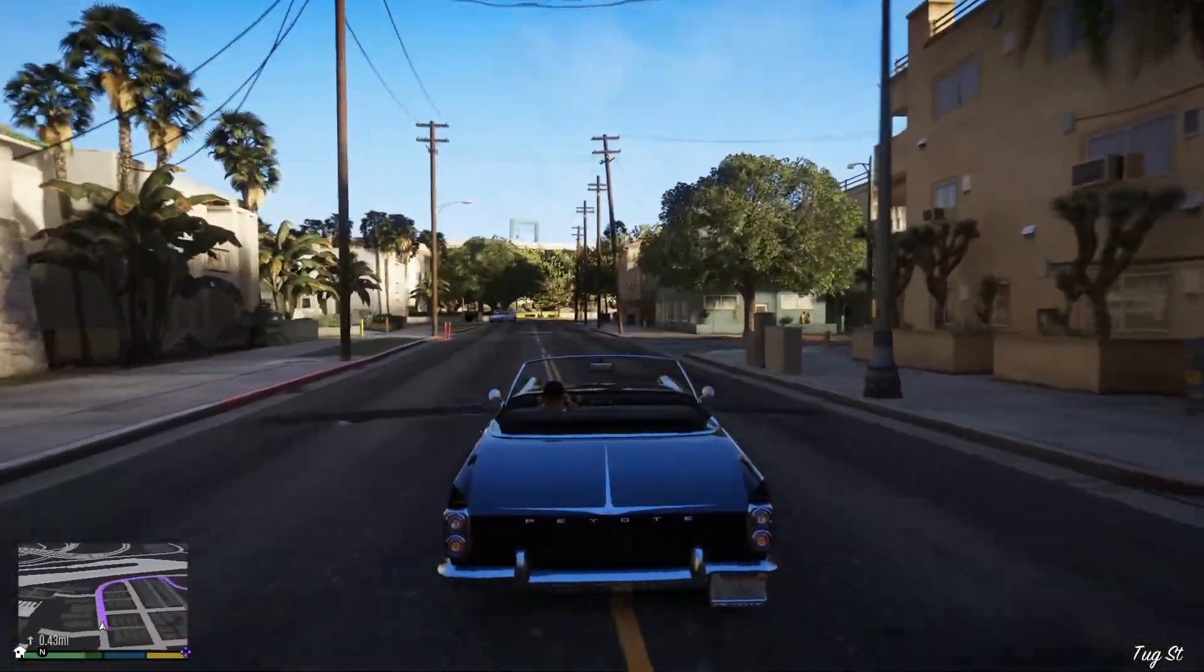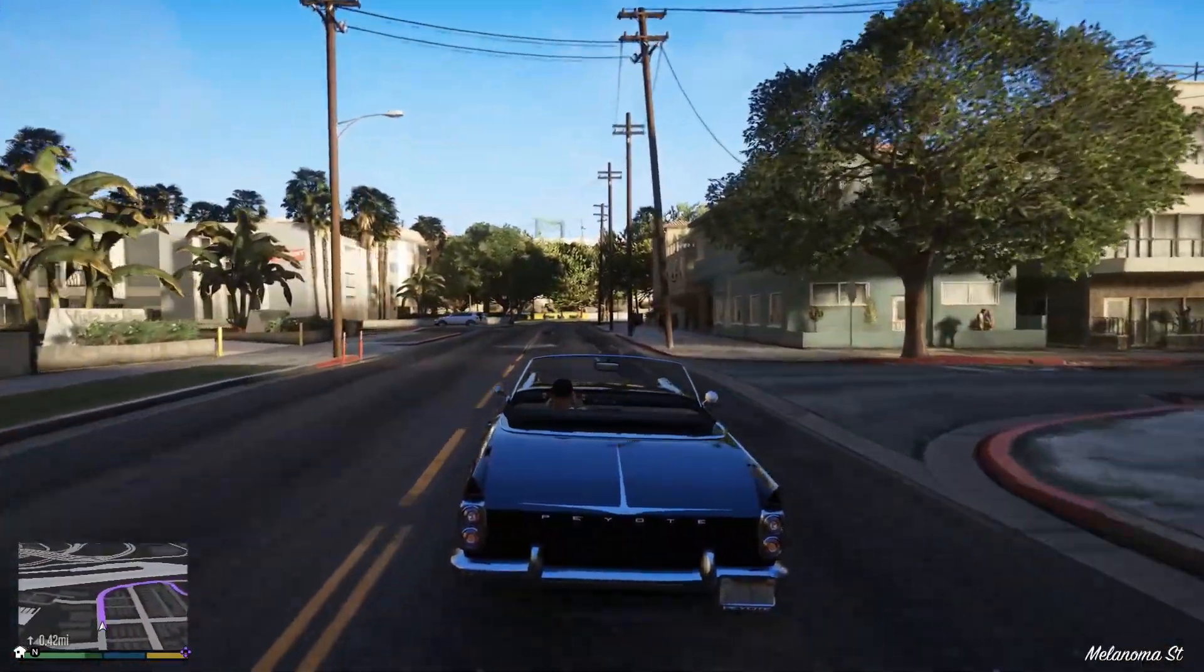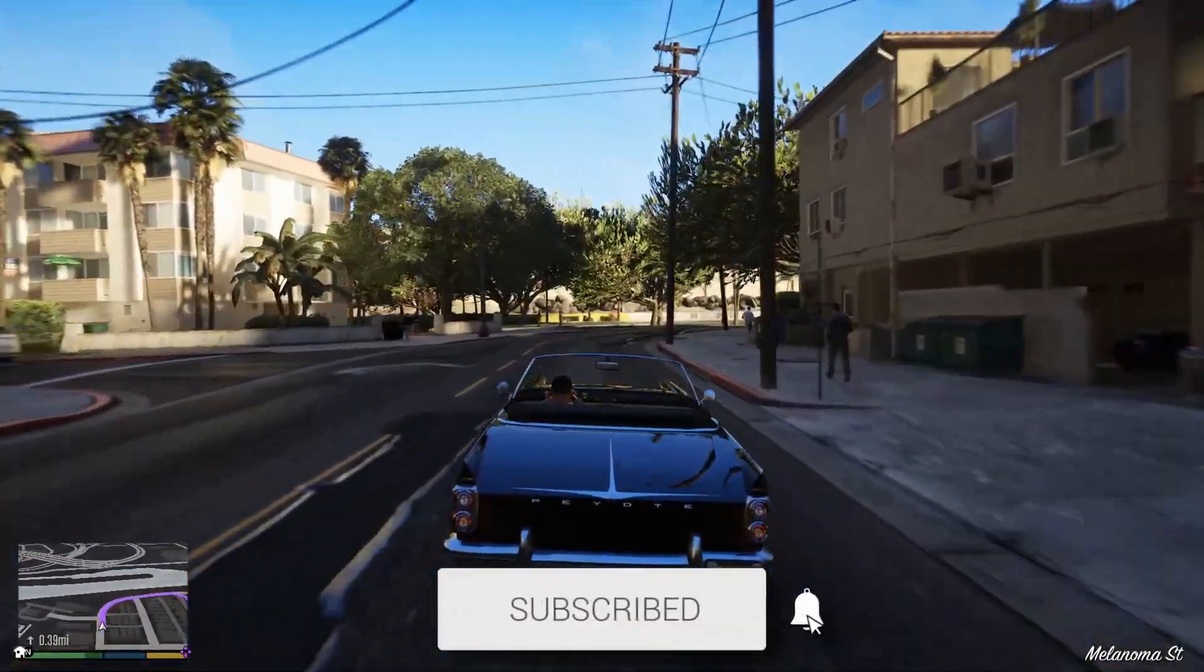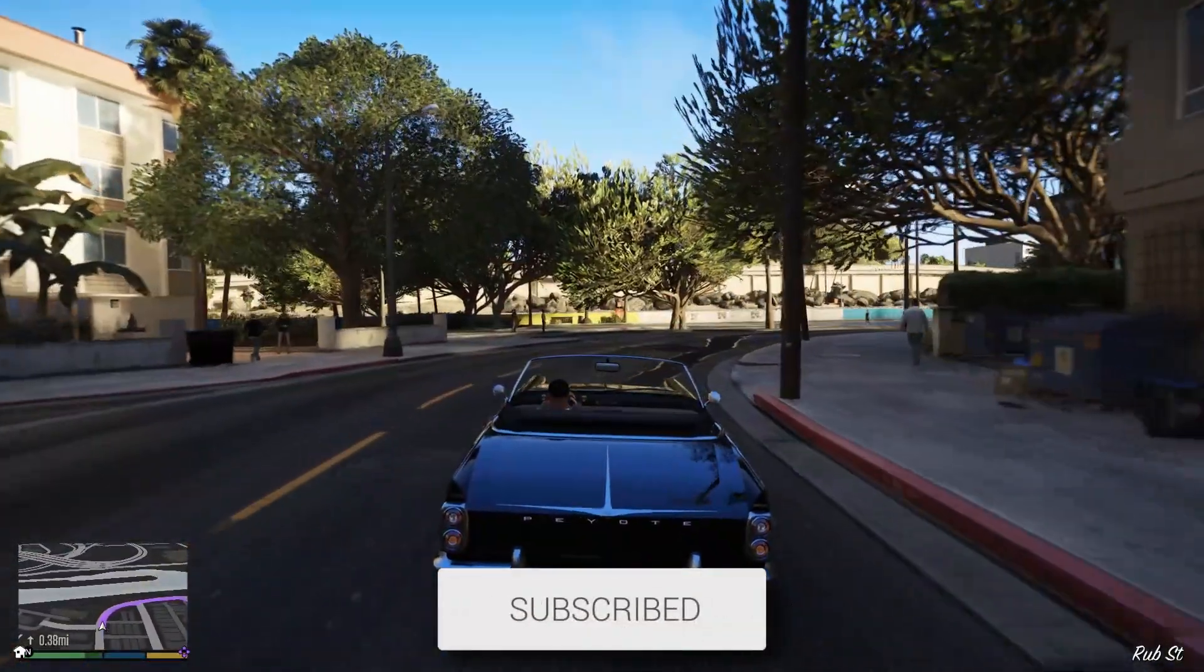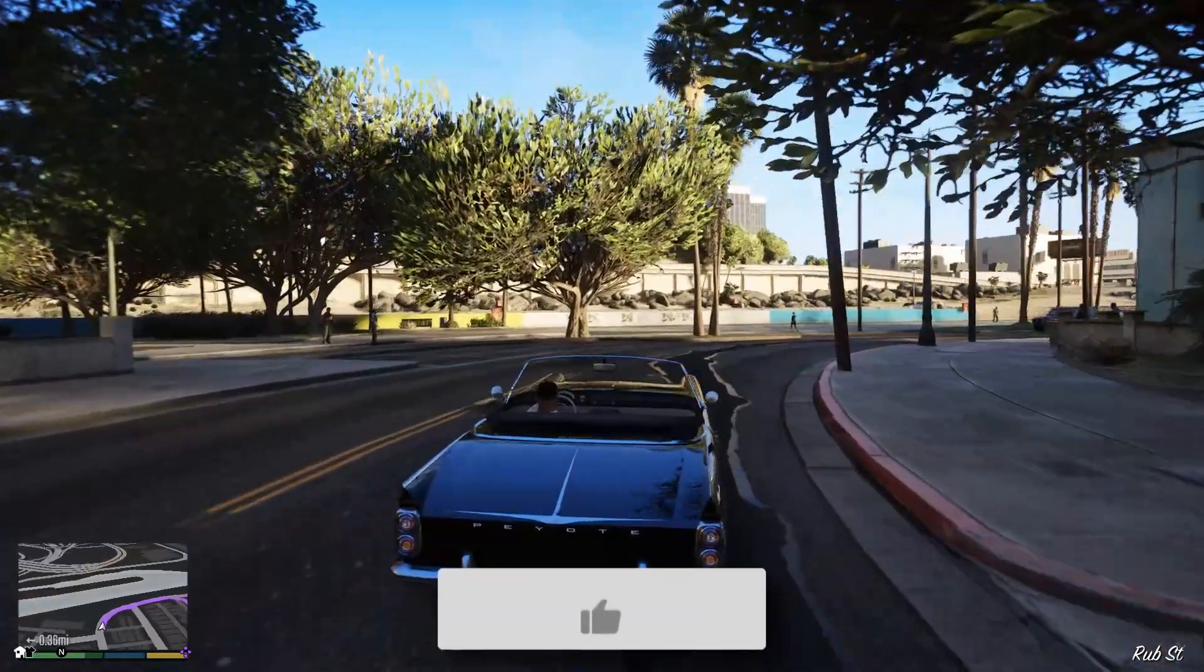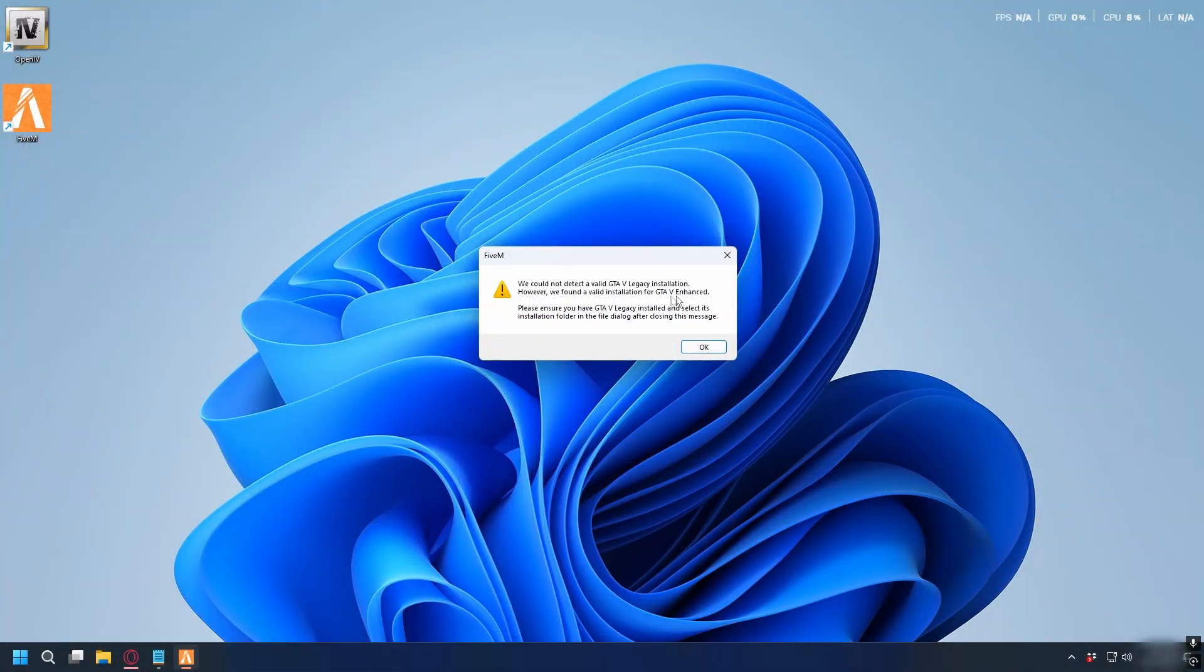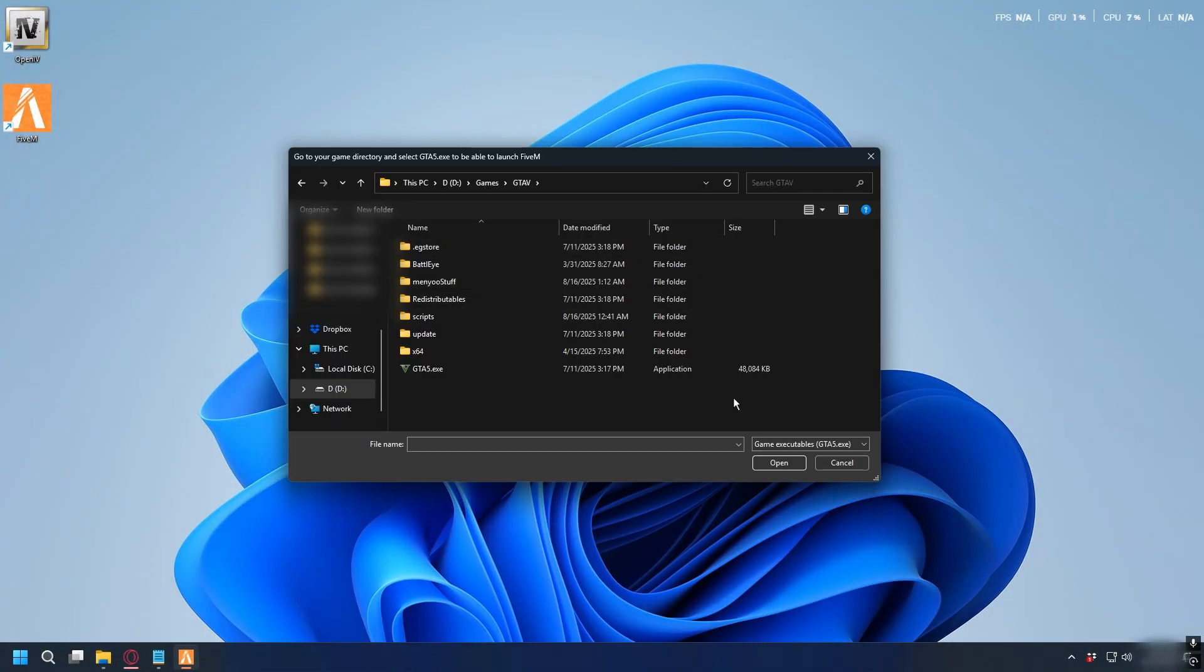In this video we'll show you how to find gta5.exe for 5m. If you find this useful, please consider subscribing and liking the video. When you install 5m, you'll need to look for your gta5.exe and directory.